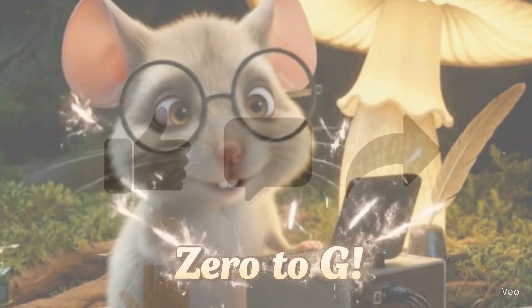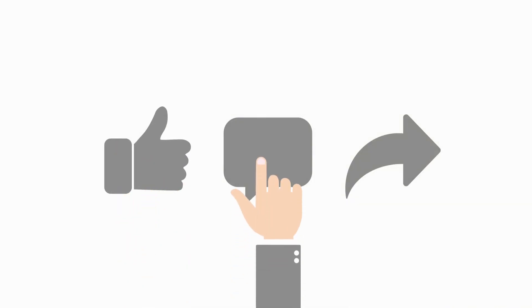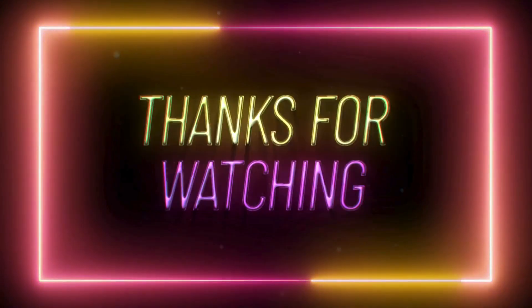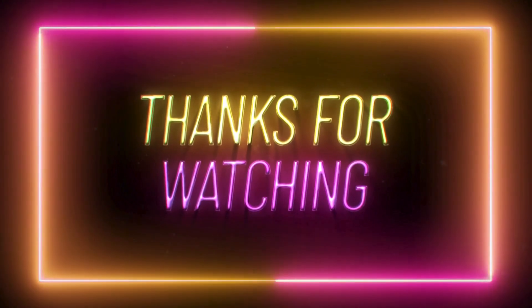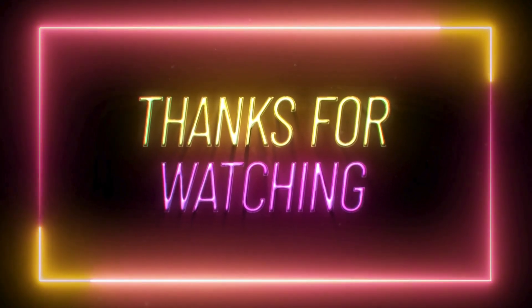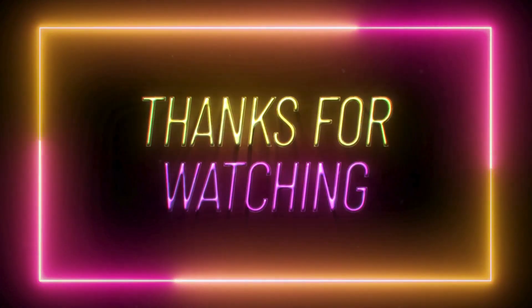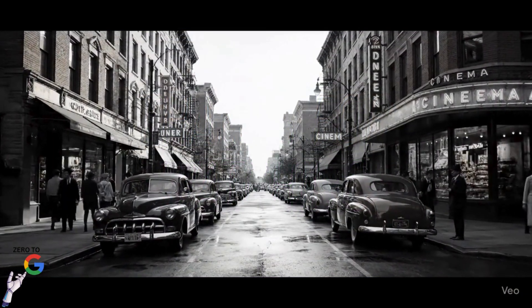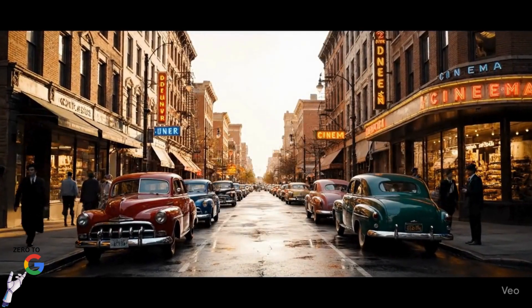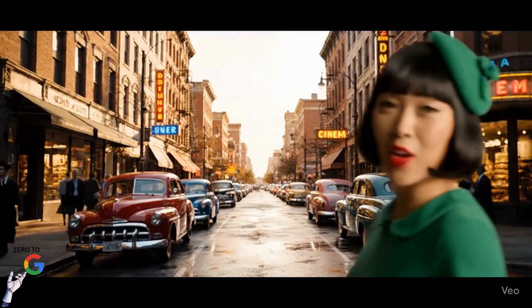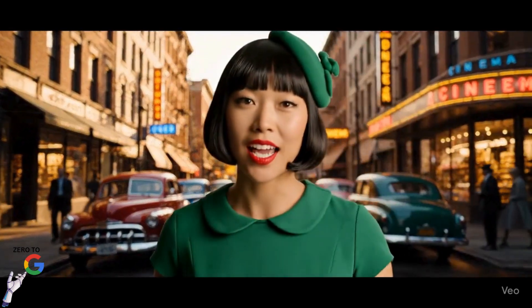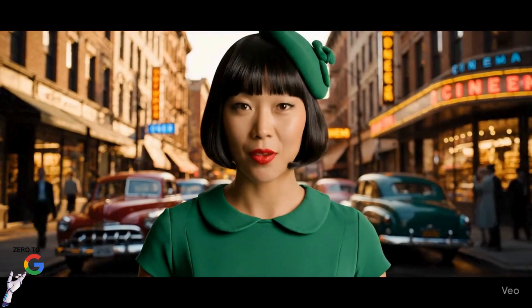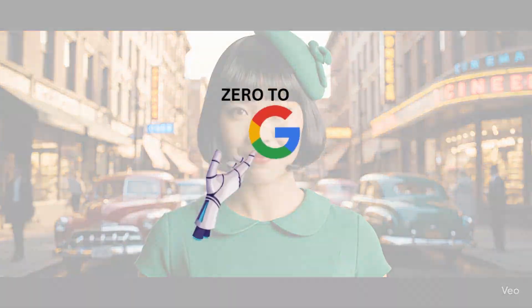If you found this tutorial helpful please consider liking, leaving a comment, and sharing. It really helps the channel grow. I truly appreciate you watching and as always, keep exploring, keep creating. See you in the next one.